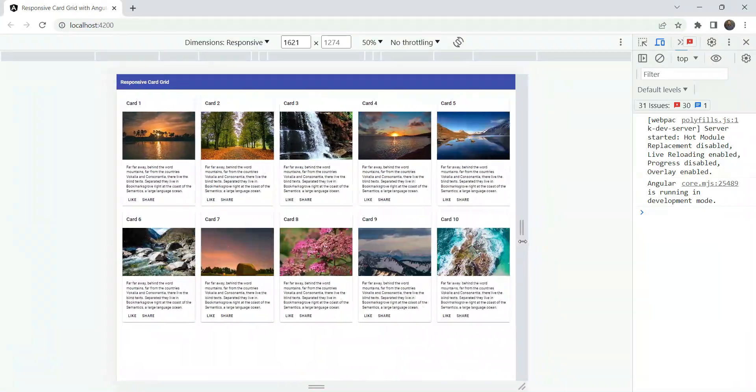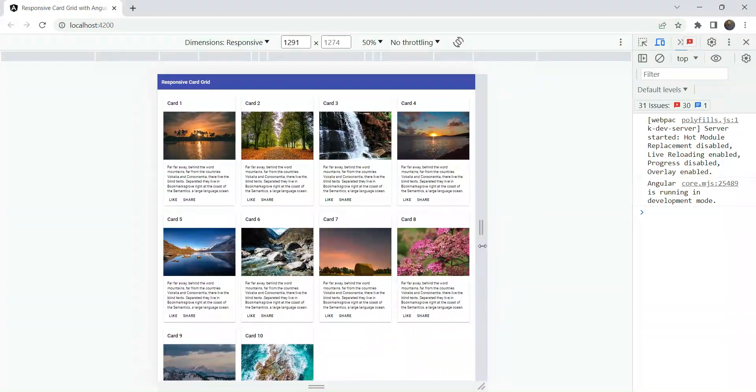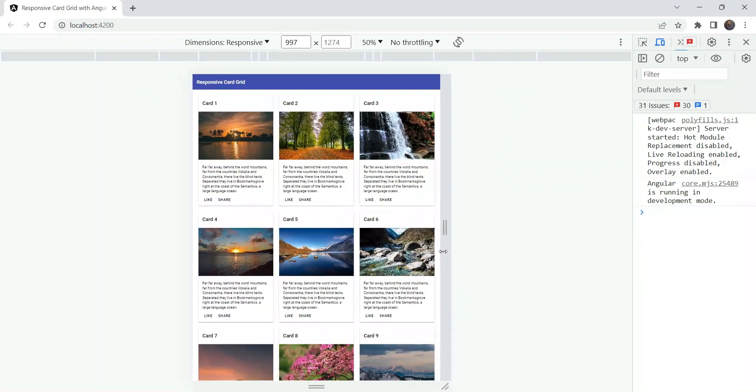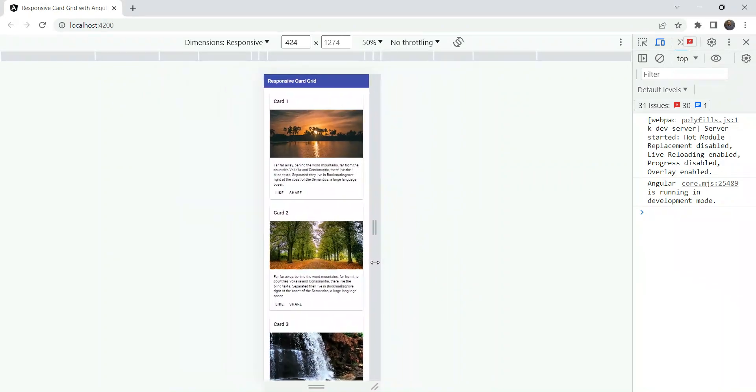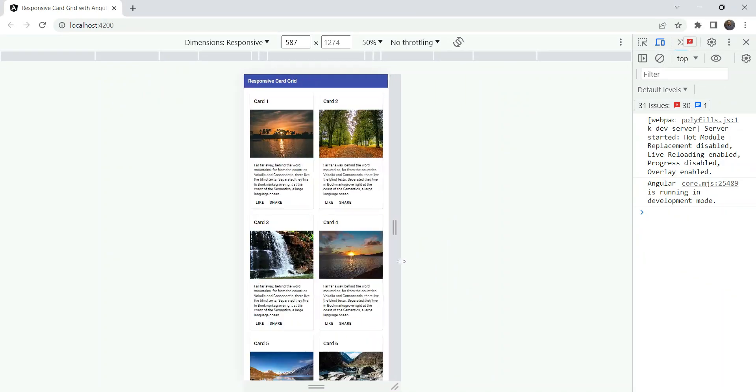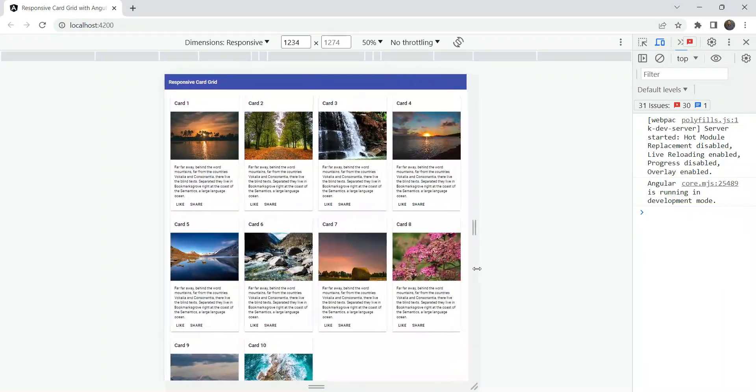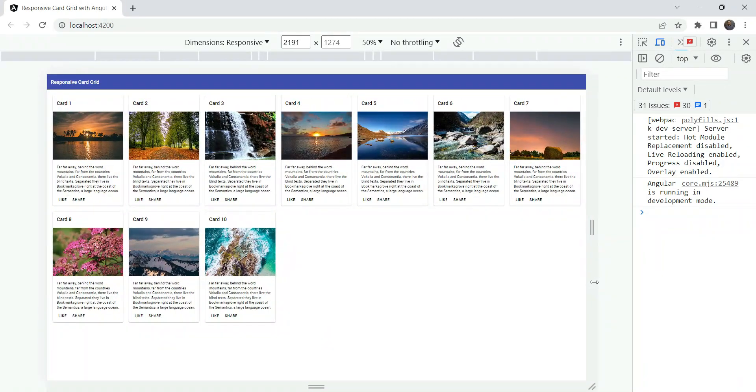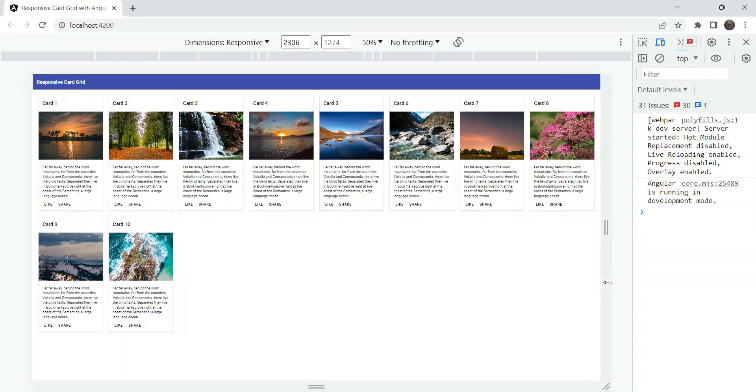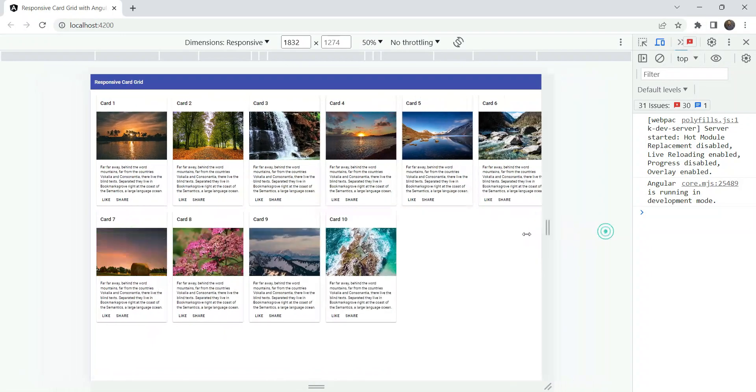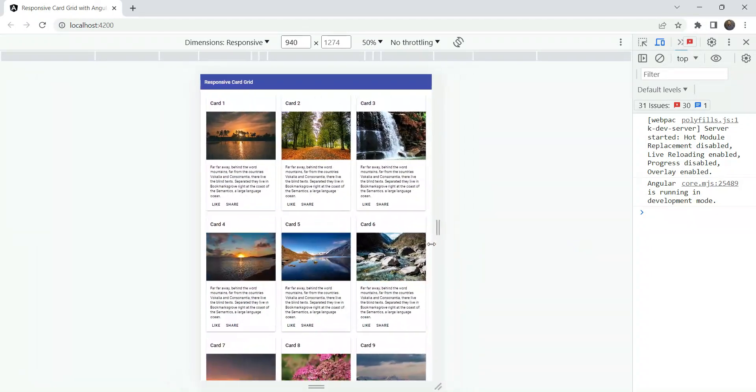So the result is a very neatly looking card grid which is responsive and which you can change according to screen sizes. This way, you don't have to design specifically for mobile screens or add any special handling for it.